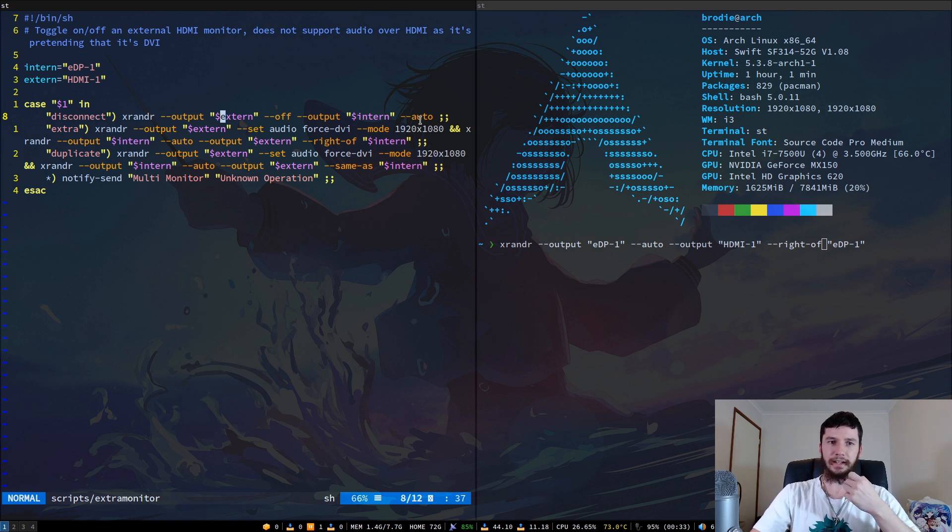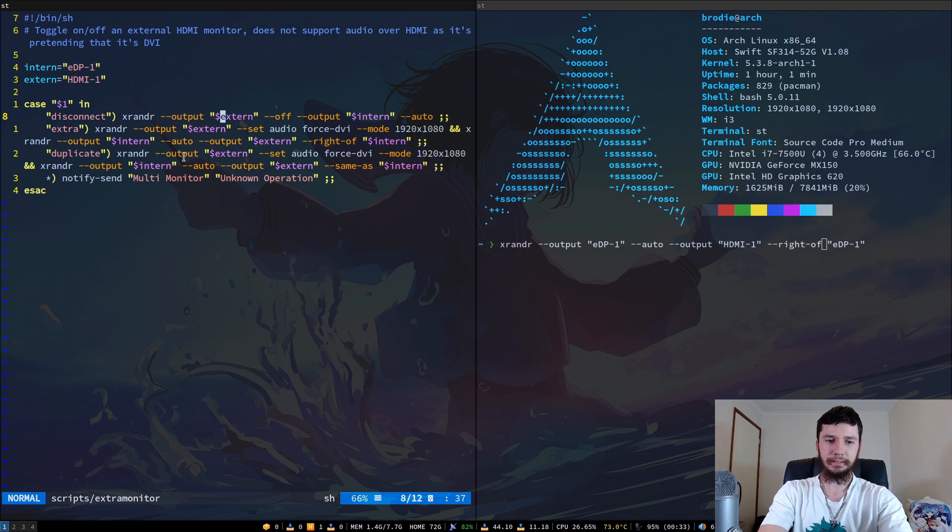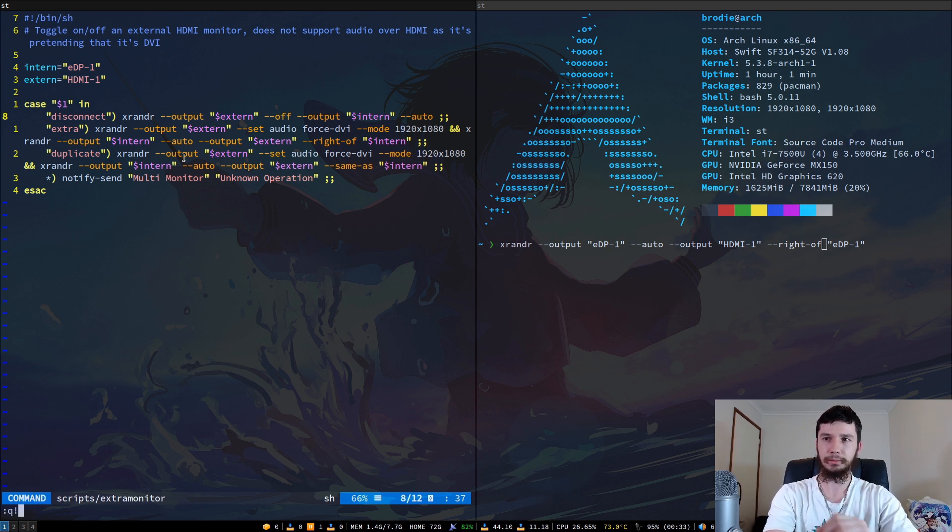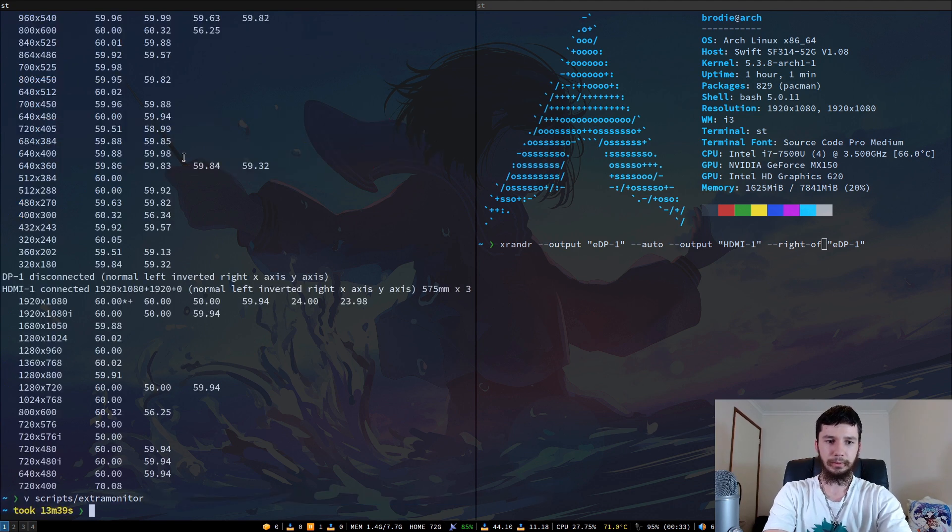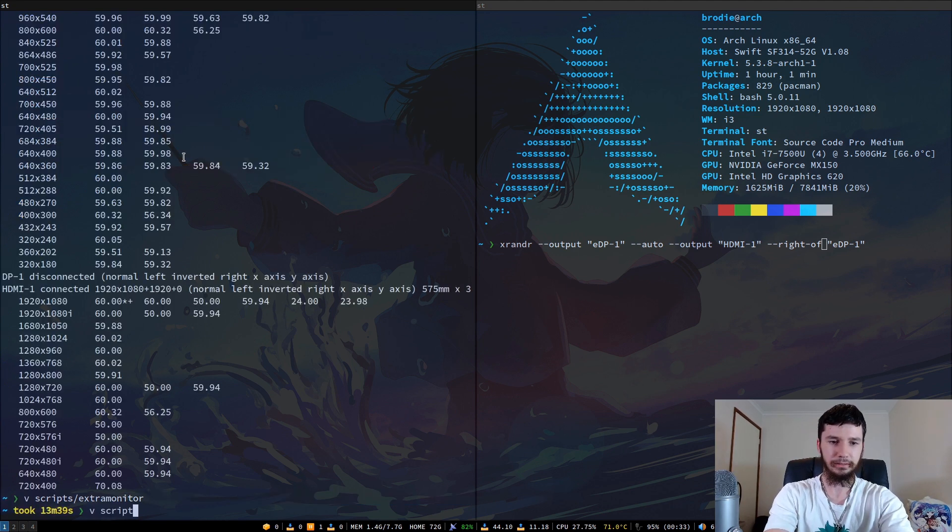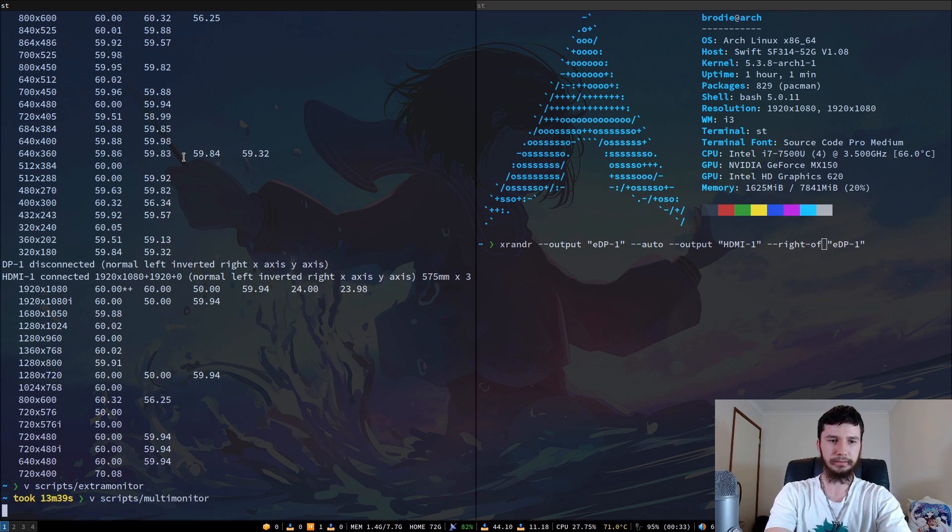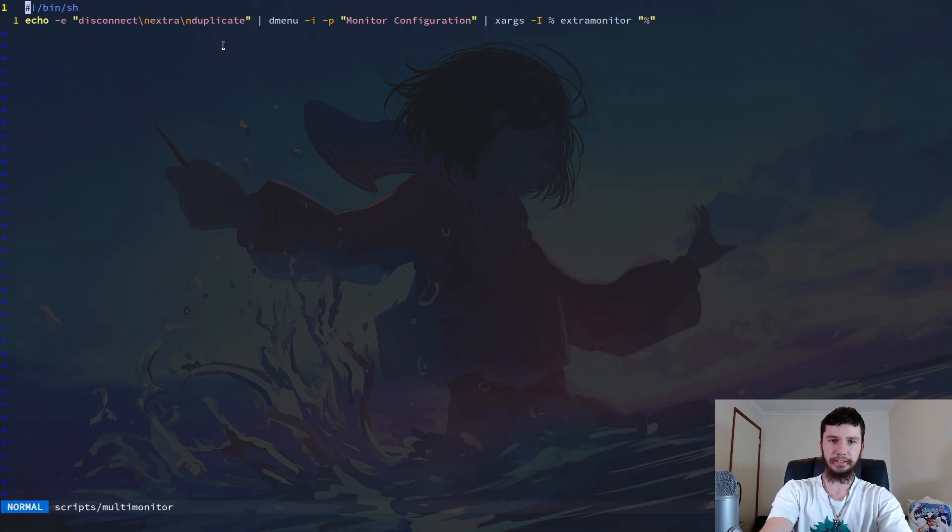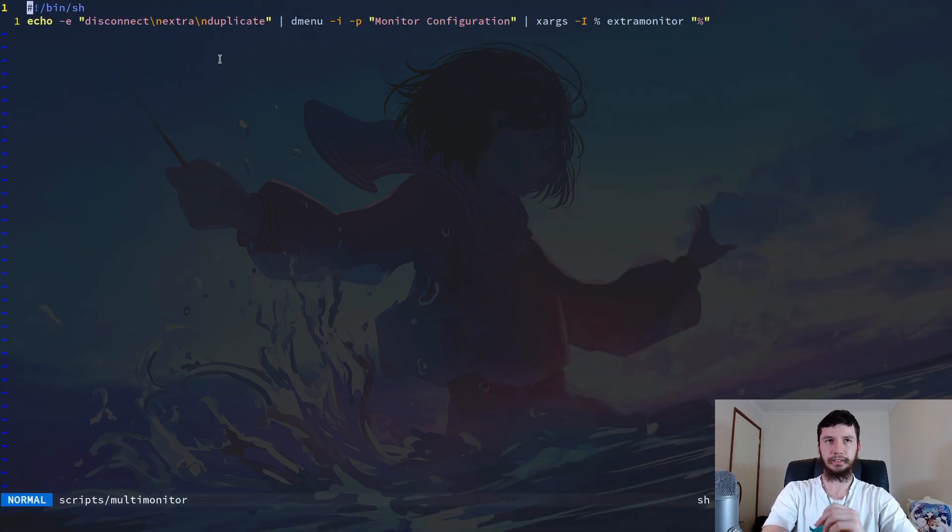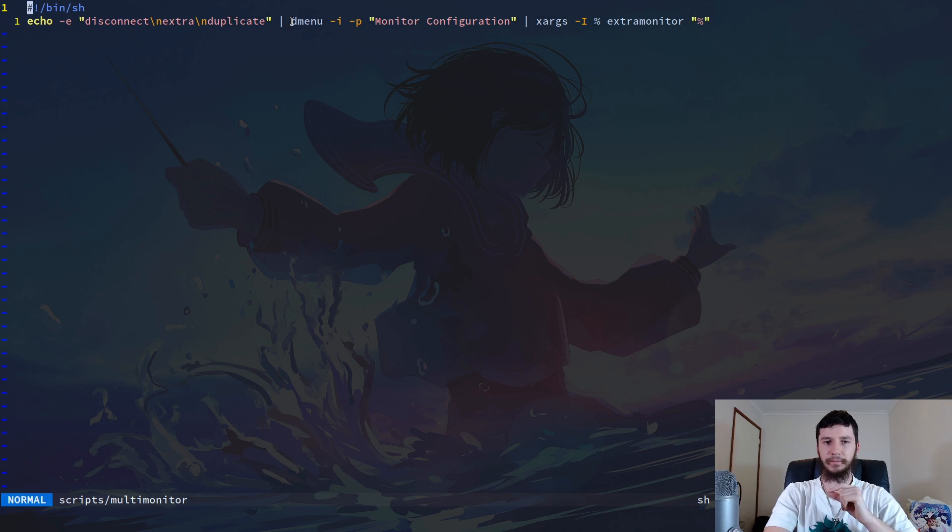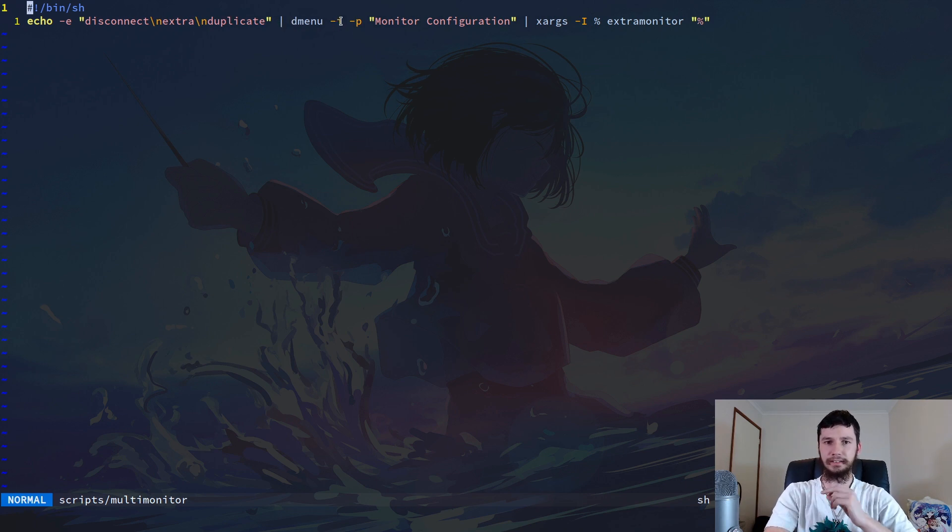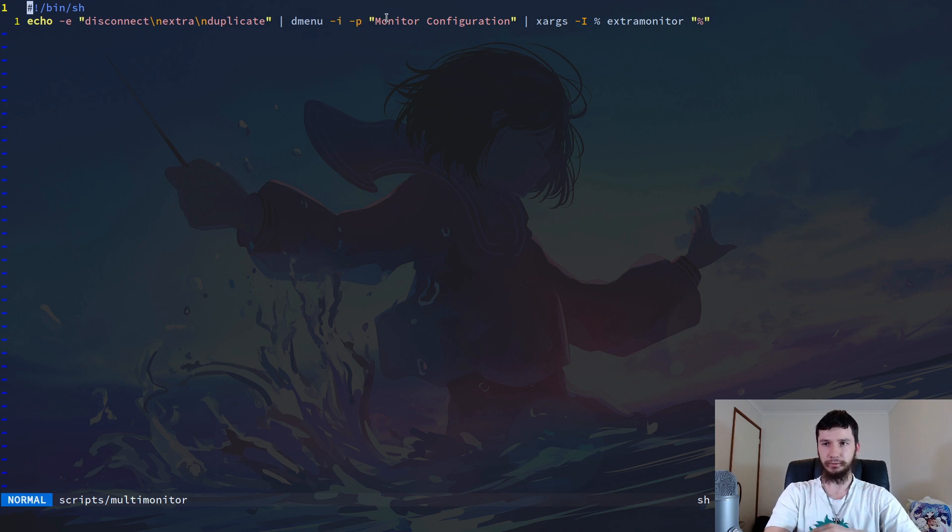I'm never actually running this extra monitor script because it's a bit of a pain. I don't want to have to remember hotkeys or write out this command. So as always, I like to use my favorite program and that is dmenu. I've got a script called multi-monitor. Basically, it's a very simple script. I will echo out all of my different connection types. So I've got disconnect, extra and duplicate. I'll pipe that to a dmenu -i. And that is dmenu without being case sensitive.